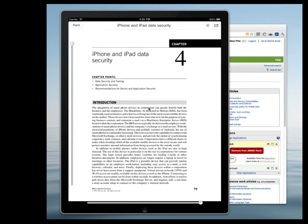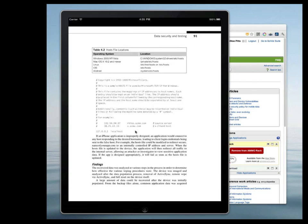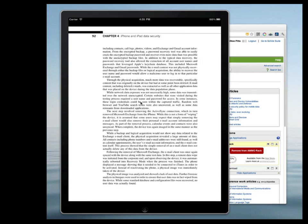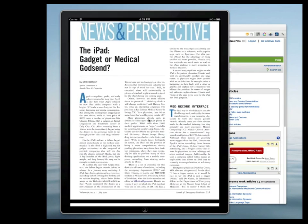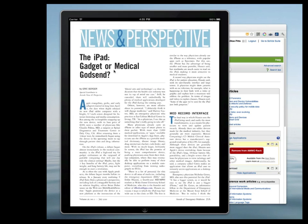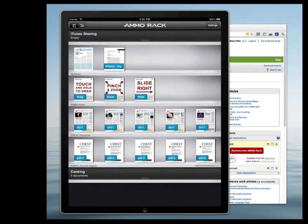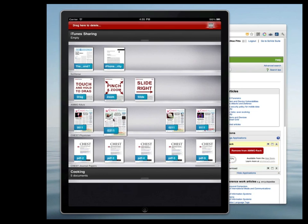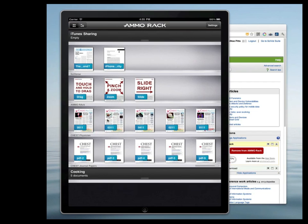Navigate by swiping left to right between files on the shelf and up and down within pages of a single file. The PDF is saved locally to your device so you won't need any connectivity to read it later. A page tab will give you menu options and scrubbers, and pinch the page or tap the Rack button to bring back the shelf view.